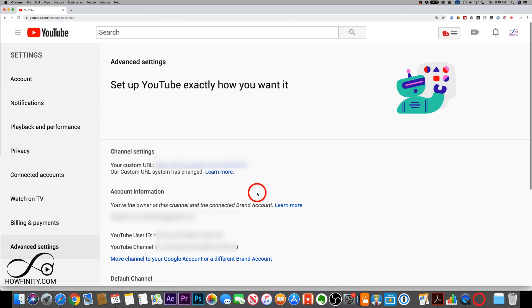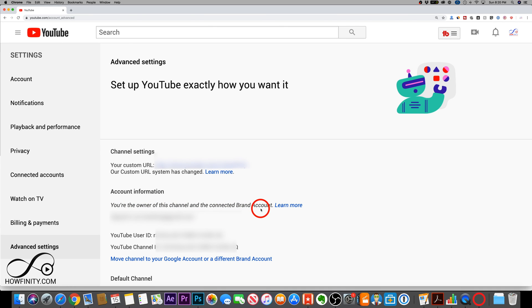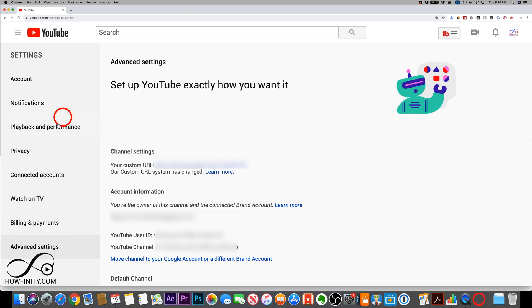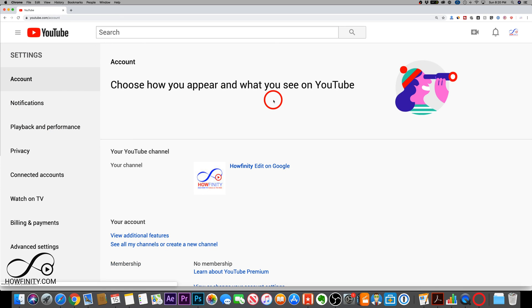And if you want to learn what kind of channel you have right here under that account page, go to advanced settings. And under advanced setting in plain English, it's going to tell you you're the owner of this channel and it's connected to a brand account. So it's going to tell me that I do have a brand account here. That's the one I'm on, but I am the owner of the channel.